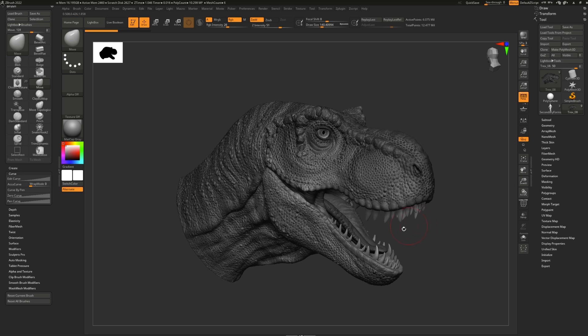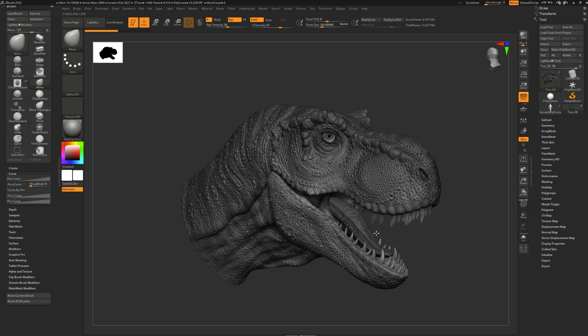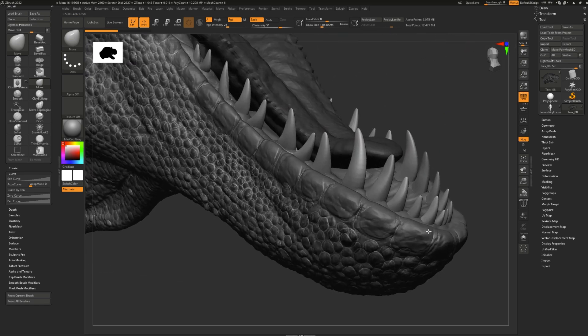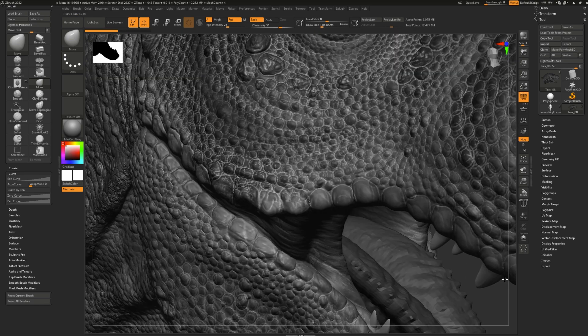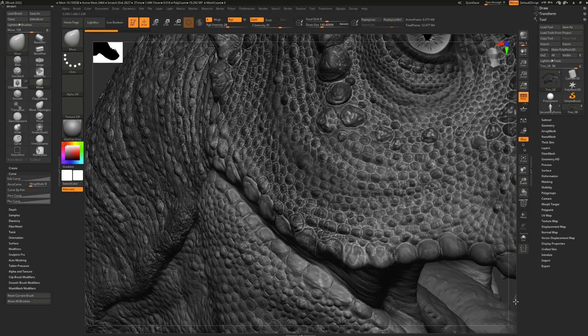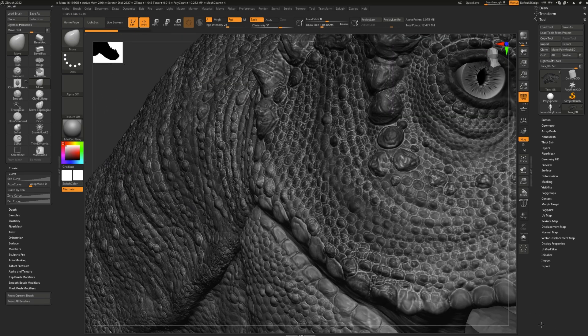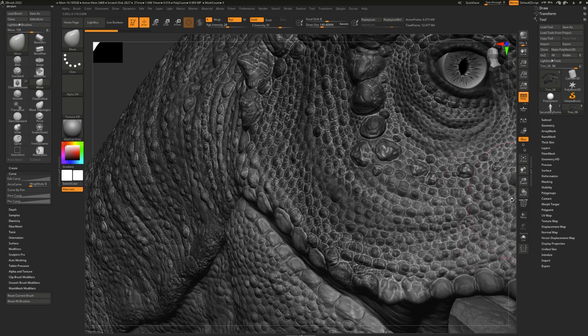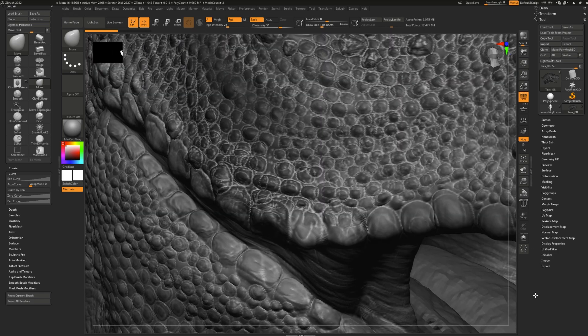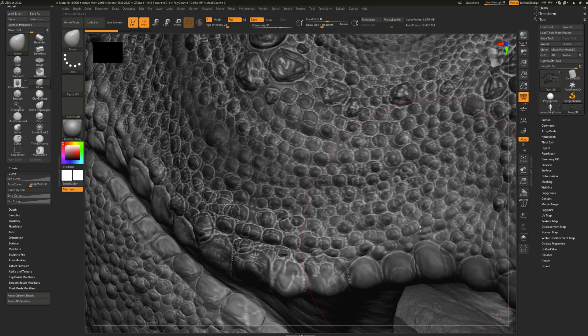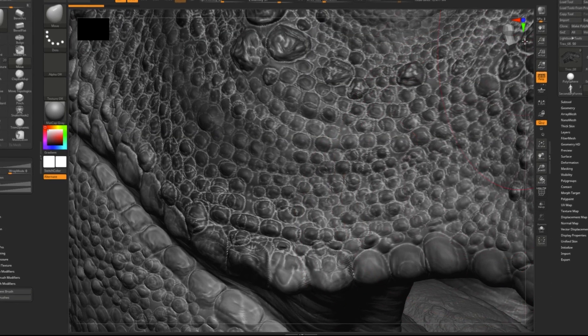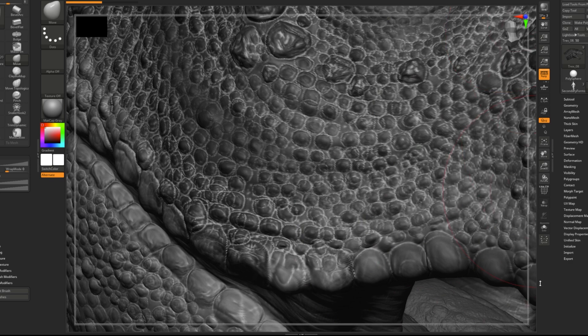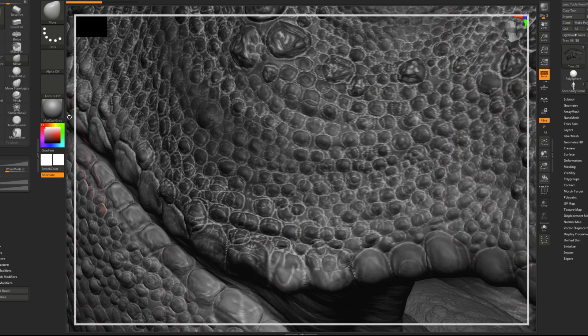If you ever find yourself in this tricky situation where you're using classic navigation and you accidentally zoom in too far so that you can no longer see the background, don't panic. Do you see this white line that is all around the outside of the canvas?